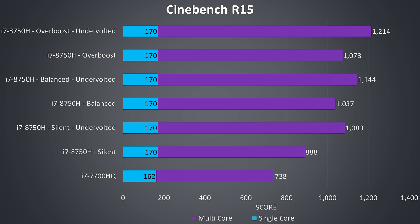With the silent profile the laptop is quieter, but as shown this restricts performance, though interestingly while undervolted in silent mode we can get better performance than overboost mode without undervolting which runs louder.